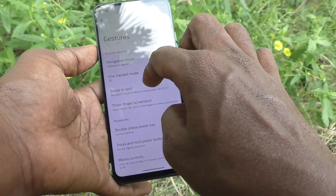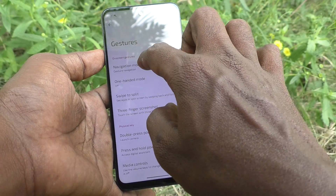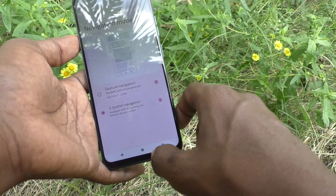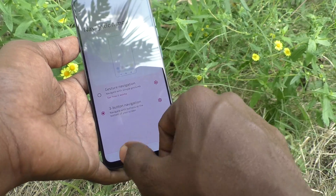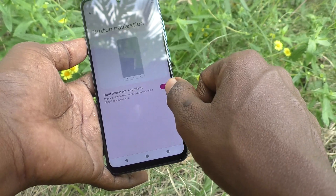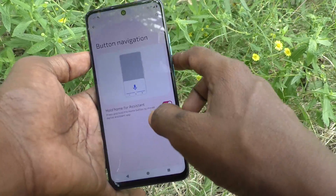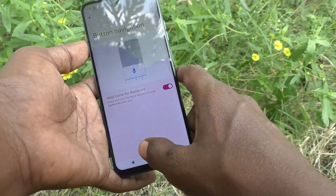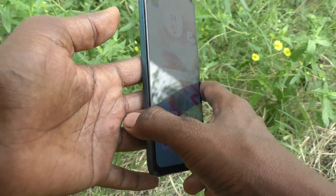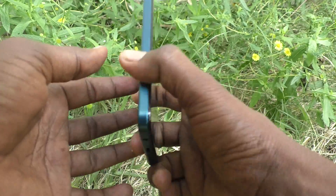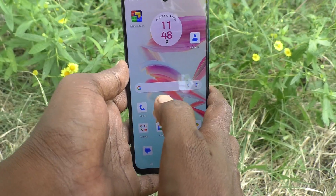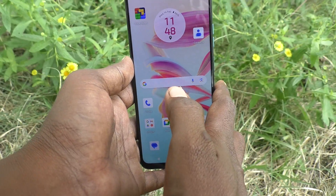If you want to use button mode only, go to Three-Button Navigation and the navigation buttons will appear on screen. In this way you can easily customize the navigation mode — either buttons or gesture — in your phone.